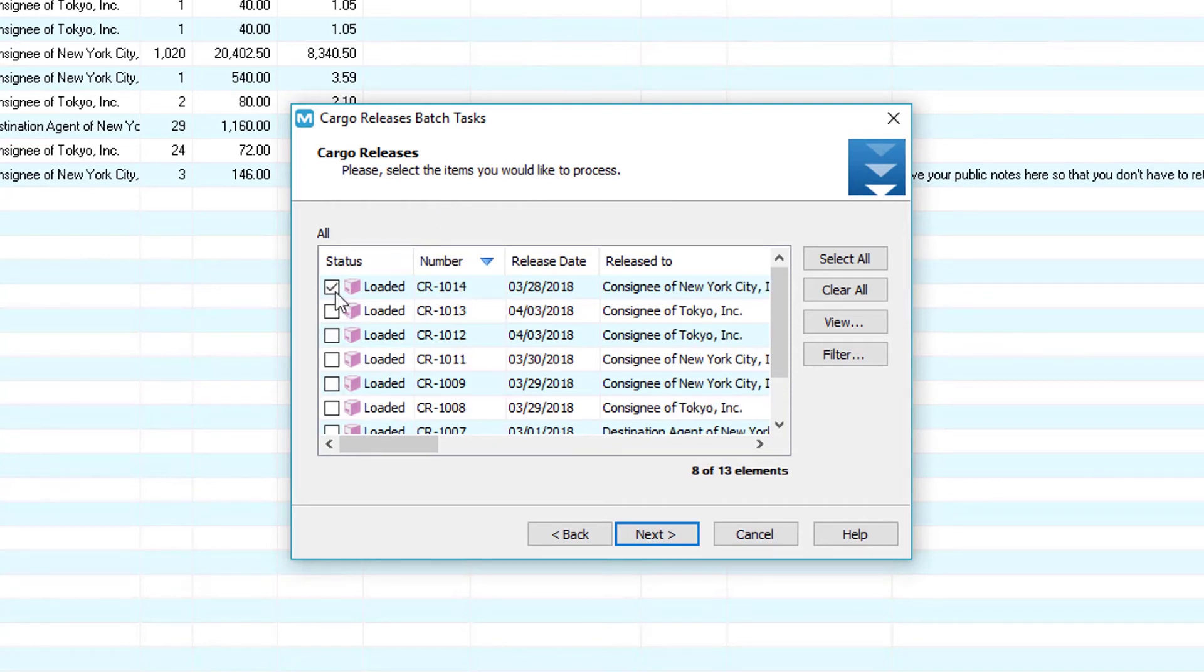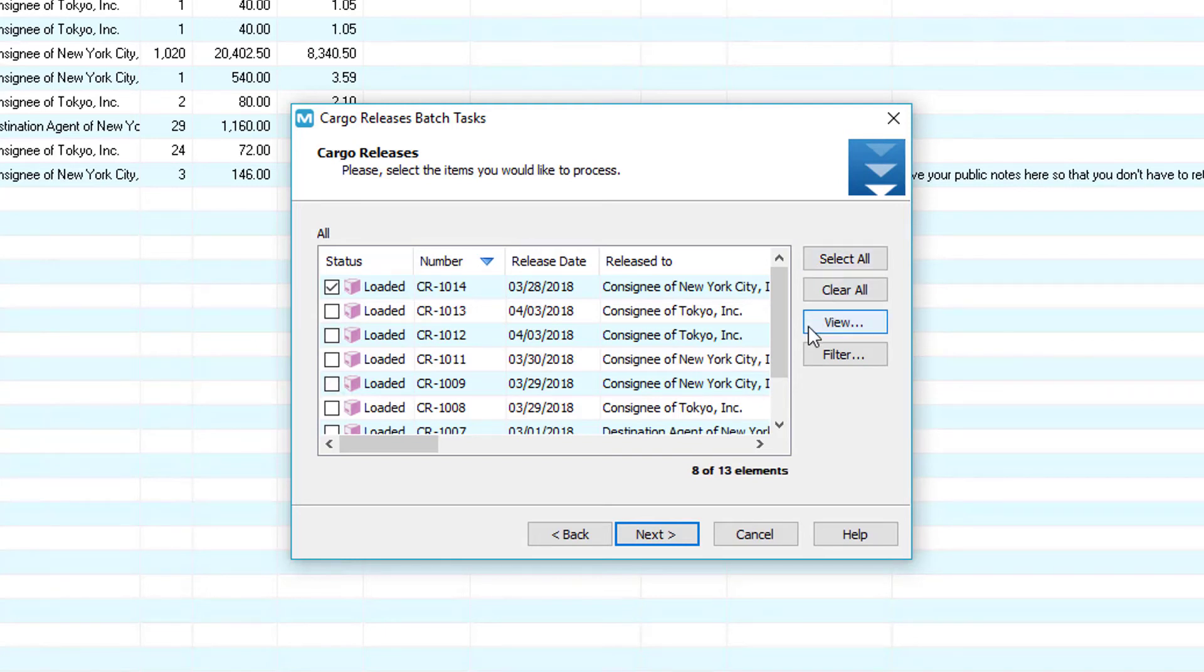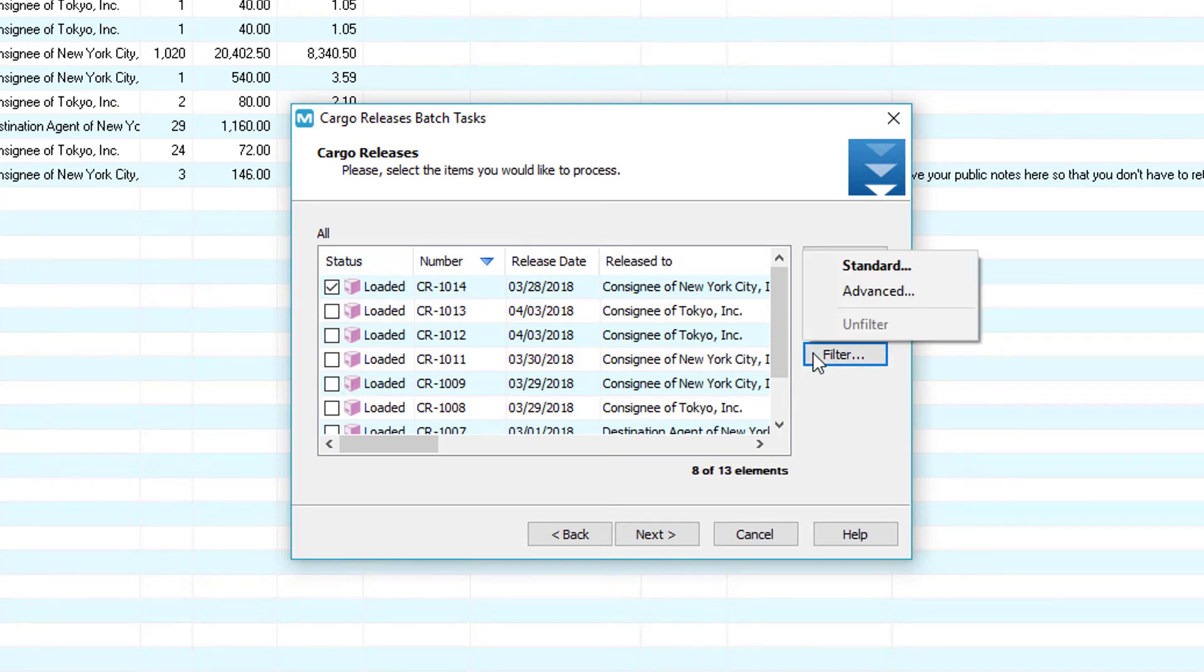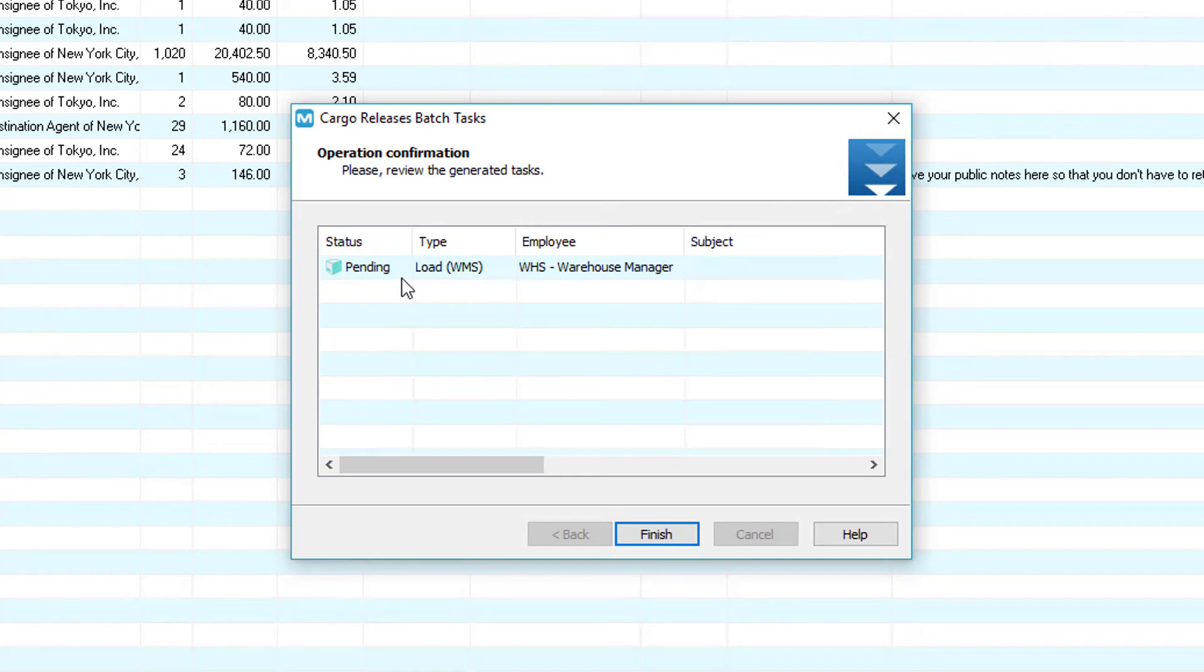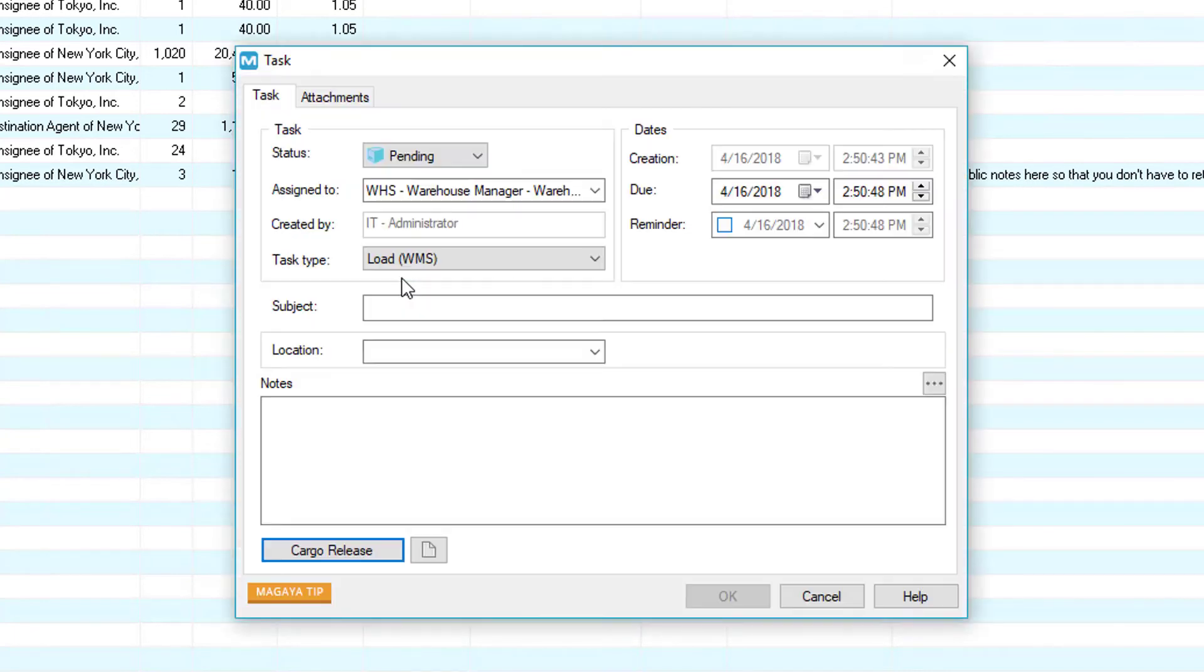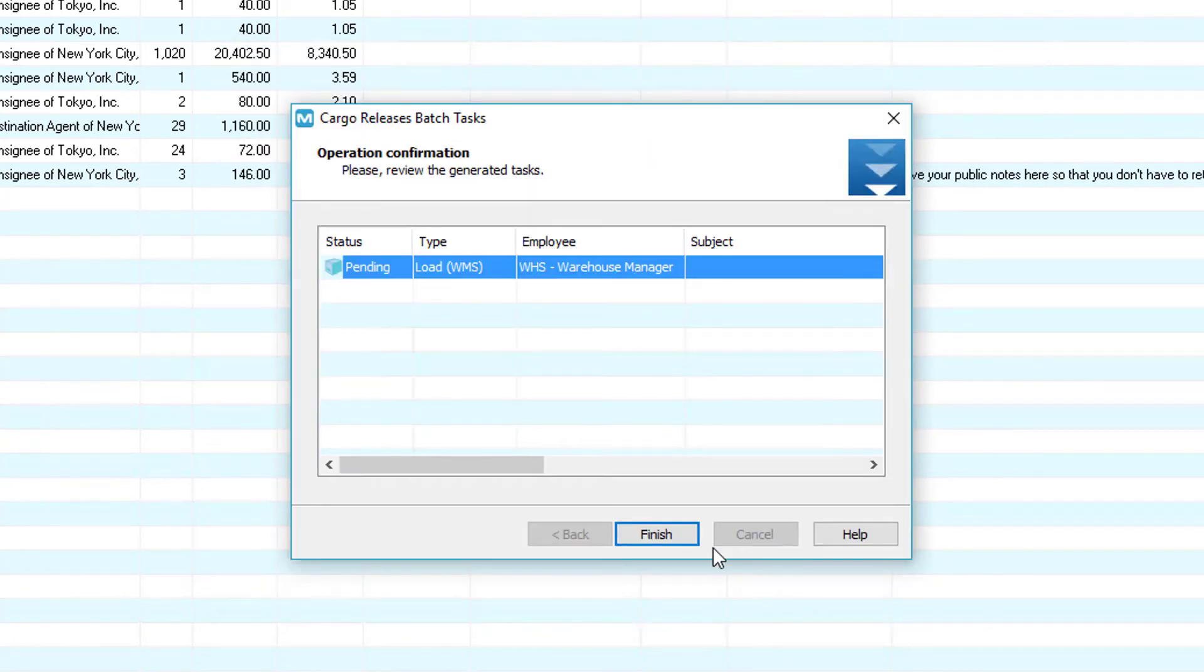Select your cargo release or use the select all button. You can also clear your options, view any cargo release, or filter specific cargo releases. Now let's click the next button and you can preview your task. Let's go back and click the finish button.